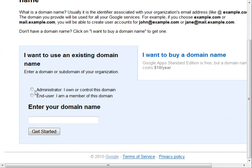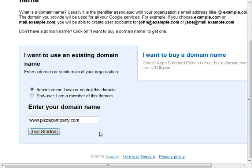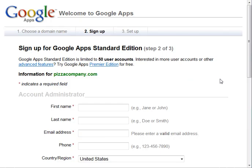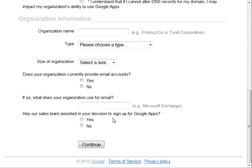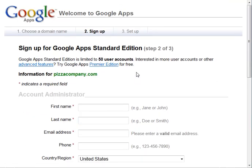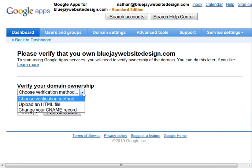Then you'll check the button that says you own and control the domain, and you'll type in your domain. For example, let's use PizzaCompany.com and click Get Started. It will have you enter all the information — your name and everything else about your company that you'll have set up with your email. Then it will bring you to a screen where it will say that you need to verify that you own your domain, and you'll get to choose a verification method.